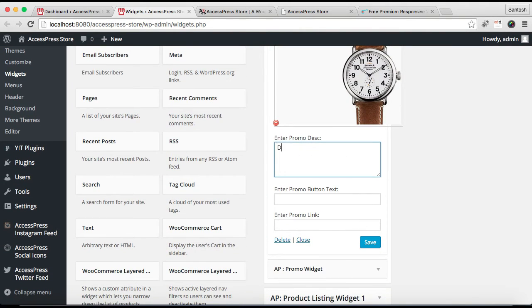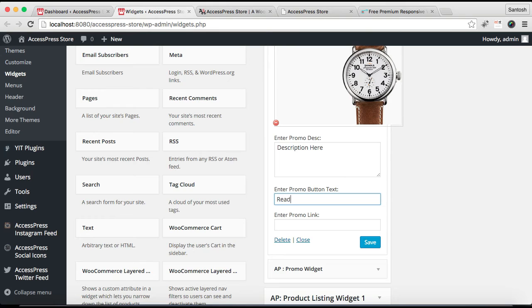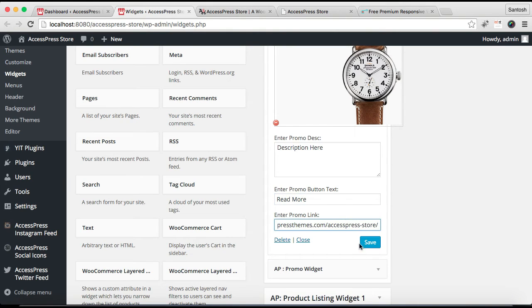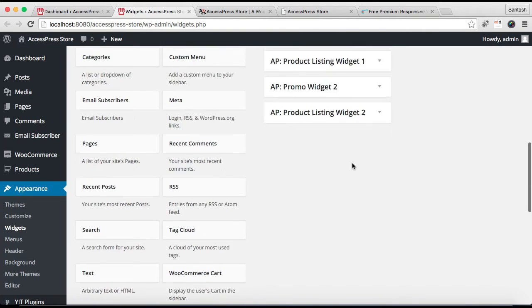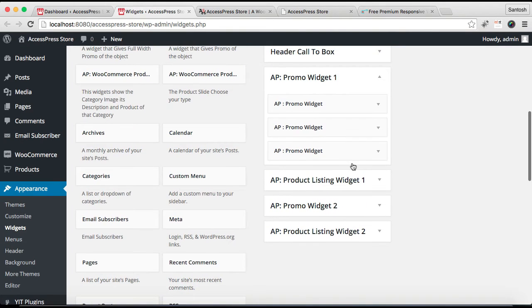Enter a small description, put a button text and a link, and again click on Save and close it.